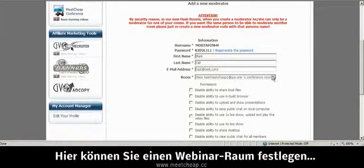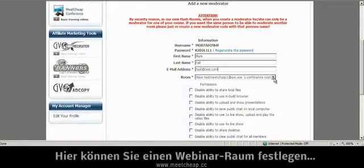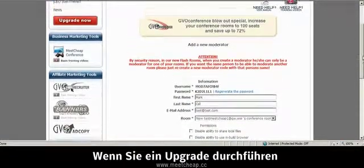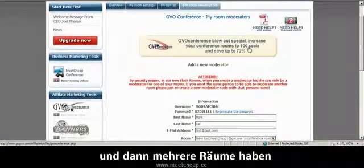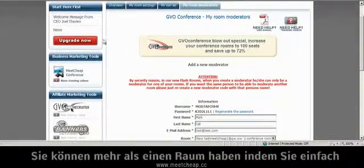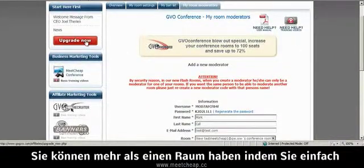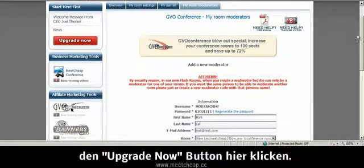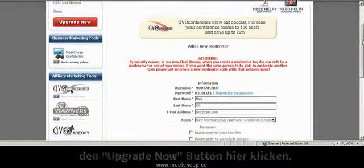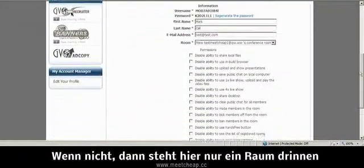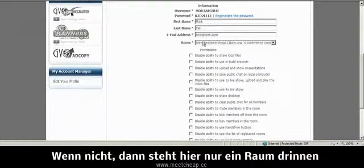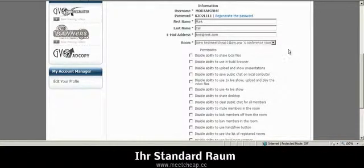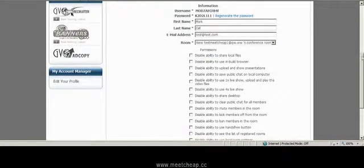And then your room drop down box. If you've upgraded at all and have more than one room, and you can get more than one room by simply clicking the Upgrade Now button here. We're not going to do that. This is your room, your standard room.